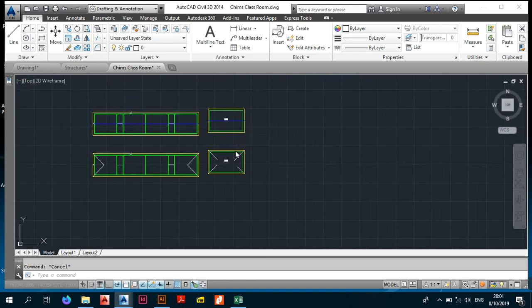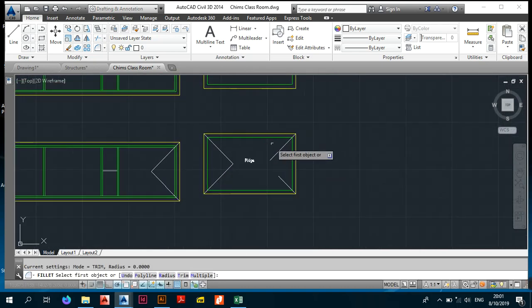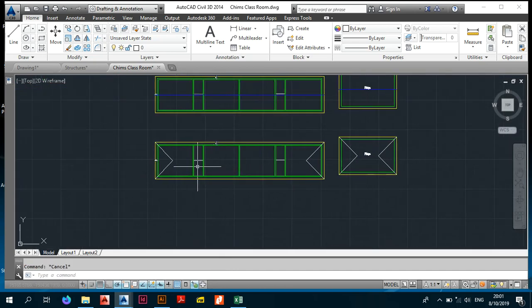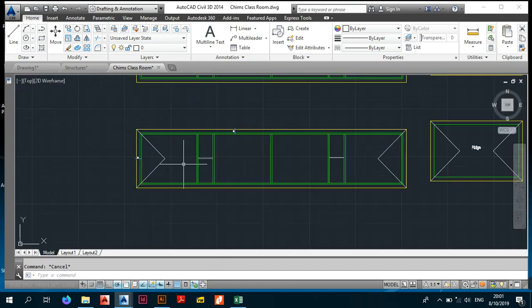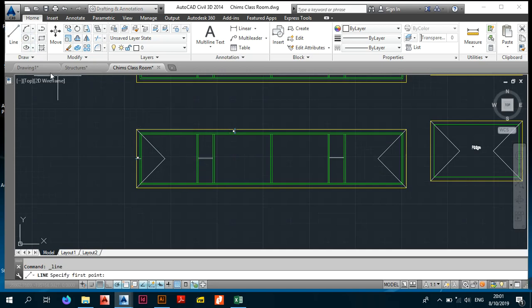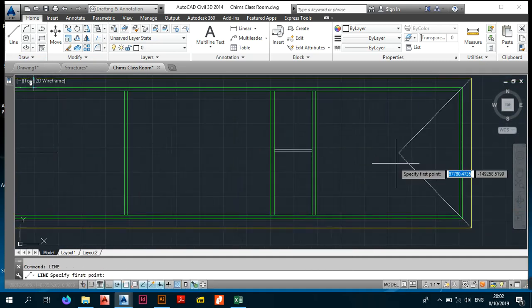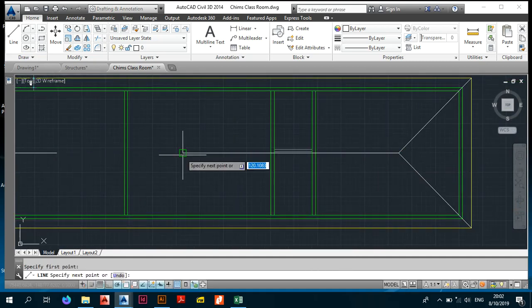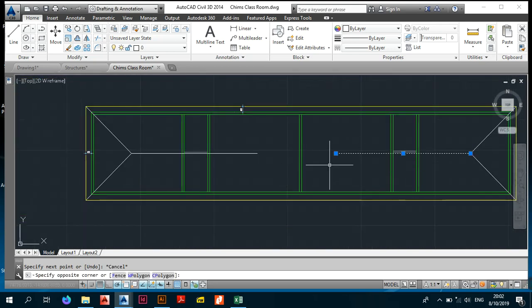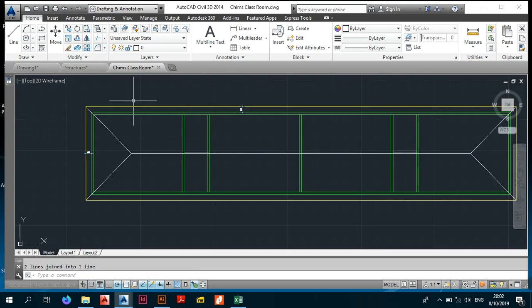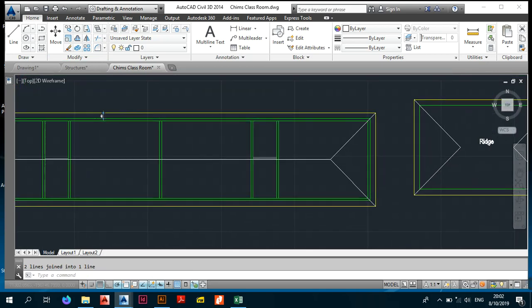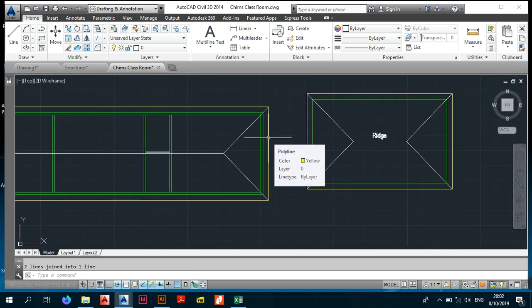Once the 45-degree hip lines are in, you fillet the lines. There you go. The rule of thumb is: whenever you have two hips joining, draw a rafter. These two lines will meet, so all you have to do is join them and — voilà — you've come up with a hip roof.